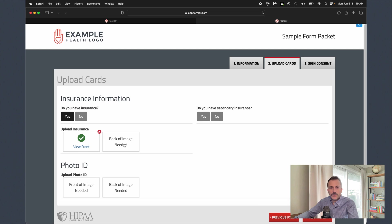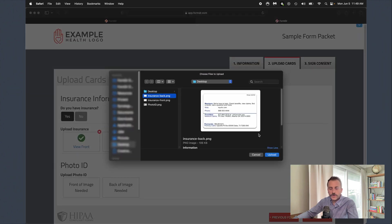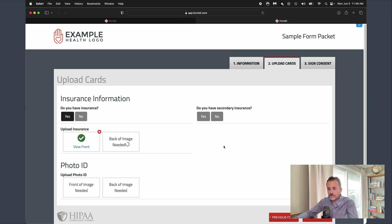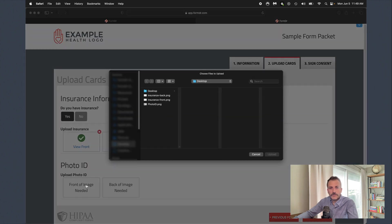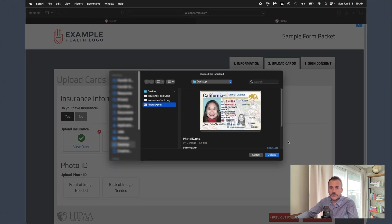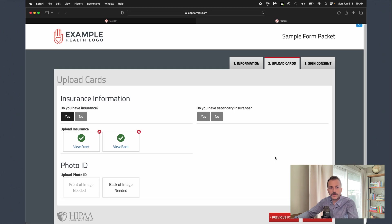If the patient is filling out these forms from their phone, it'll actually give them access to snap a photo of any insurance or ID cards front and back. Same thing with our photo ID down here; we can go ahead and upload a photo of that as well.